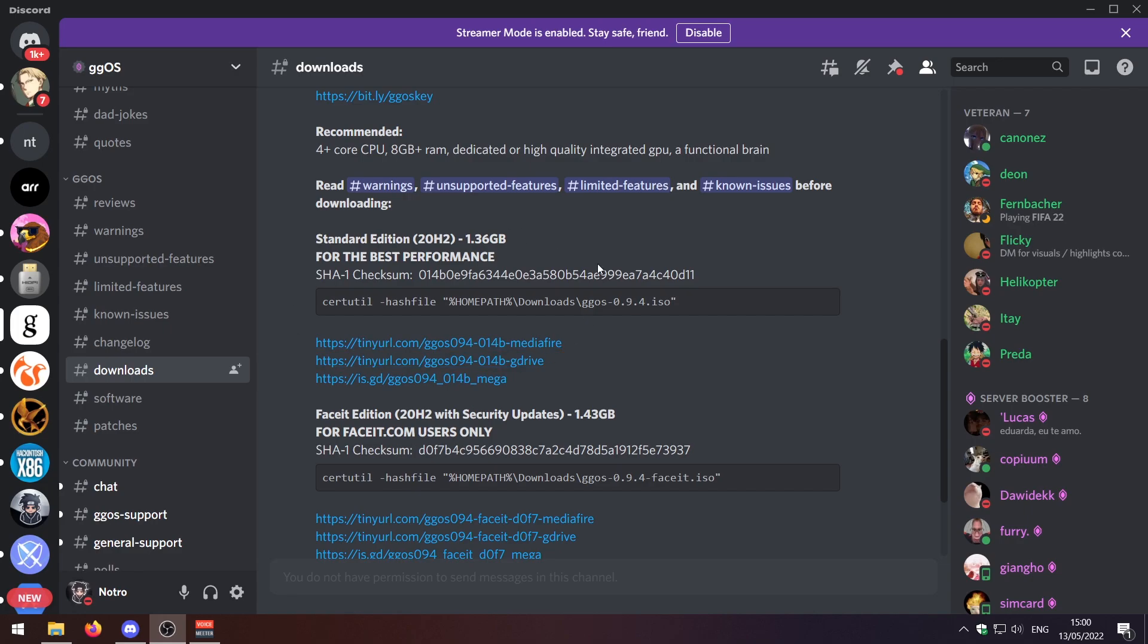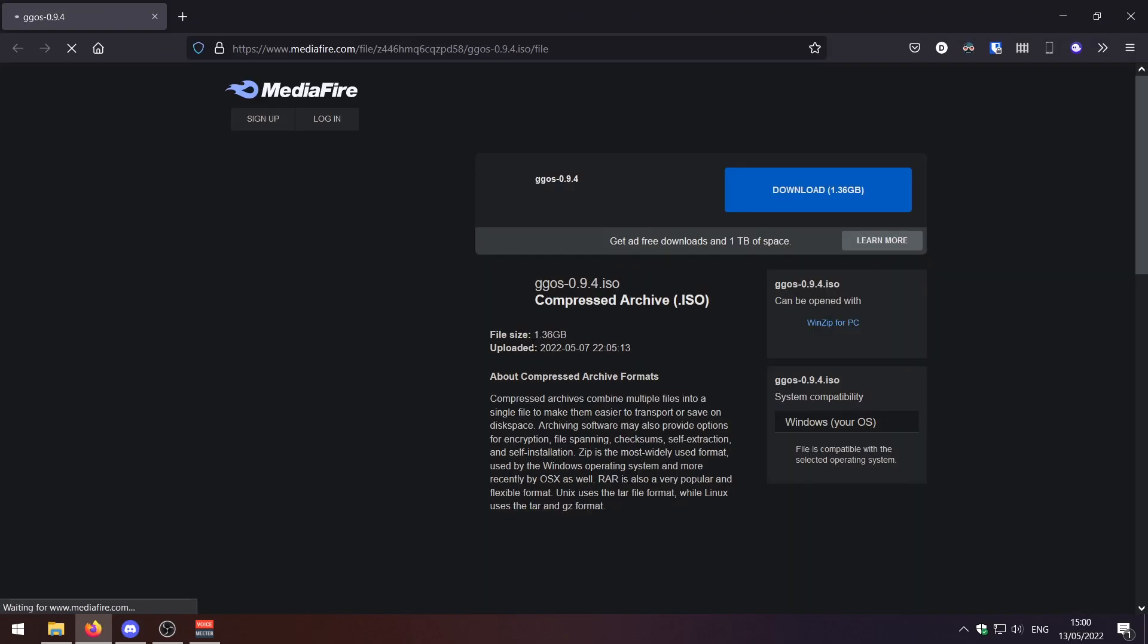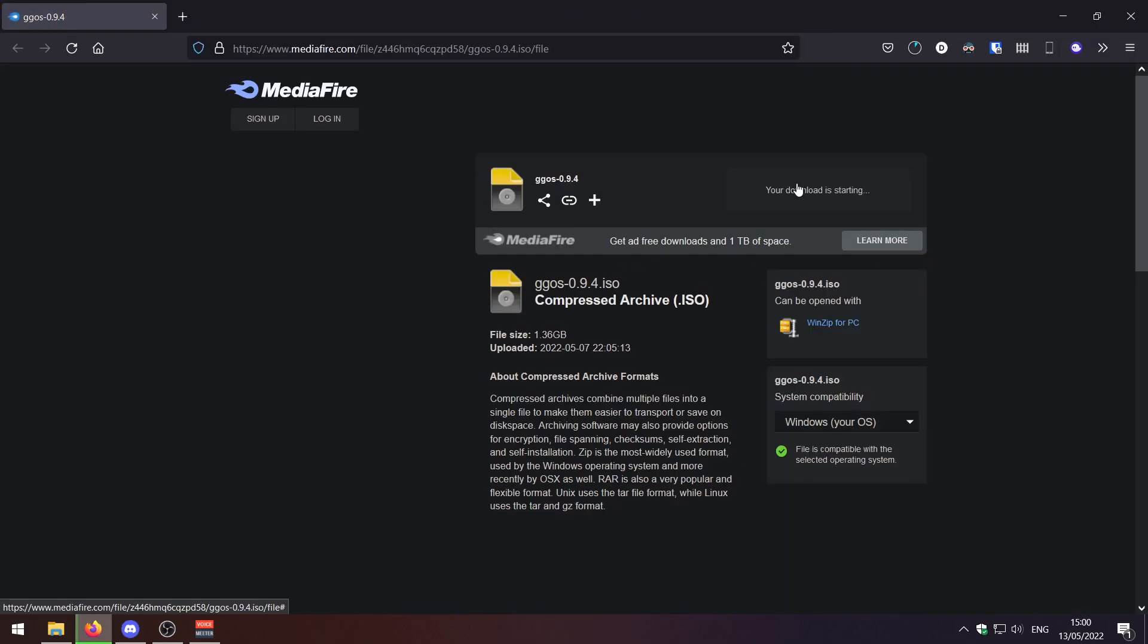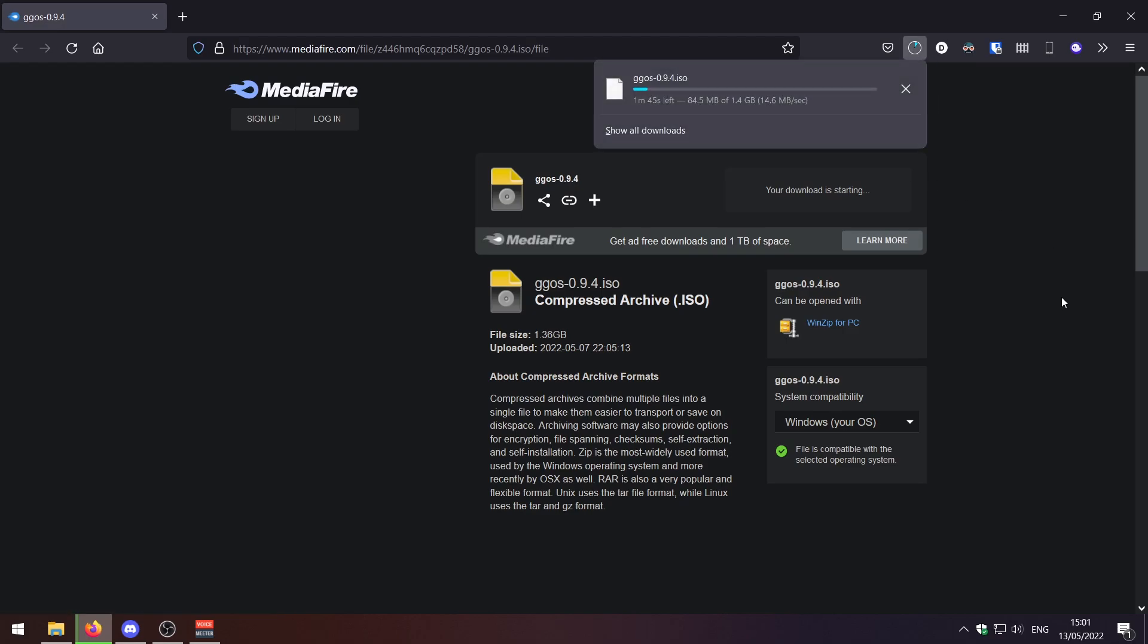So yeah I'm going to go ahead and grab the standard edition. It's 1.36 gigabytes. You can get it on MediaFire, Google Drive and Mega. I'm going to go for the MediaFire version so just click on that. Takes you to the MediaFire download page and yeah just press download and I'll be back once it's finished.